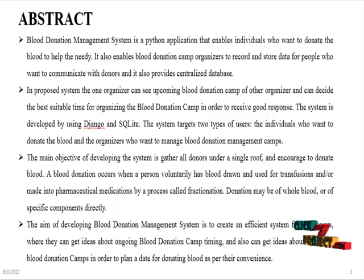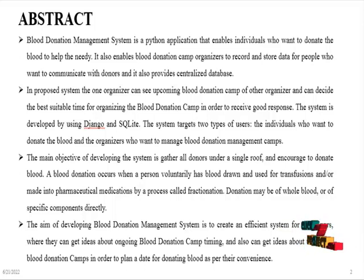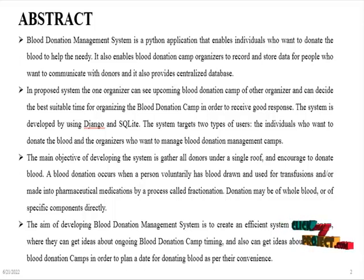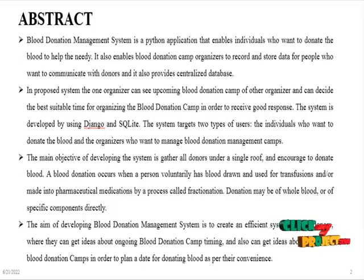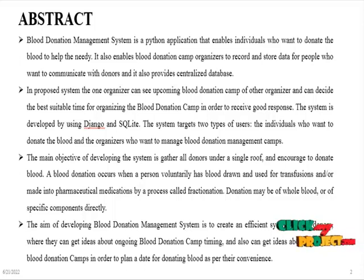In the proposed system, one organizer can see upcoming blood donation camps of other organizations and can receive the best suitable time for organizing the blood donation camp in order to receive good response. The system is developed using Django and SQLite database. The system targets two types of users: individuals who want to donate blood and organizers who want to manage blood donation management.